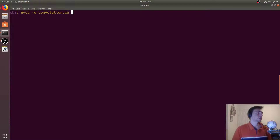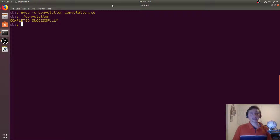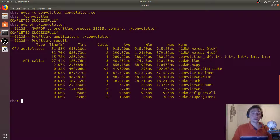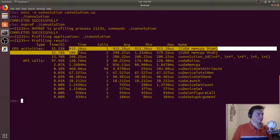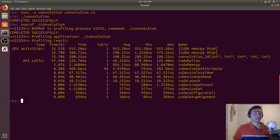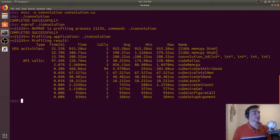We compile with `nvcc -o convolution convolution.cu` and run it — it completes successfully. Running nvprof on it shows that doing convolution on 2^20 elements took only about 280 microseconds. In this case our memory copies actually take more time than the kernel itself. We can scale this up with a larger array or larger mask — these are all tunable parameters depending on the application.